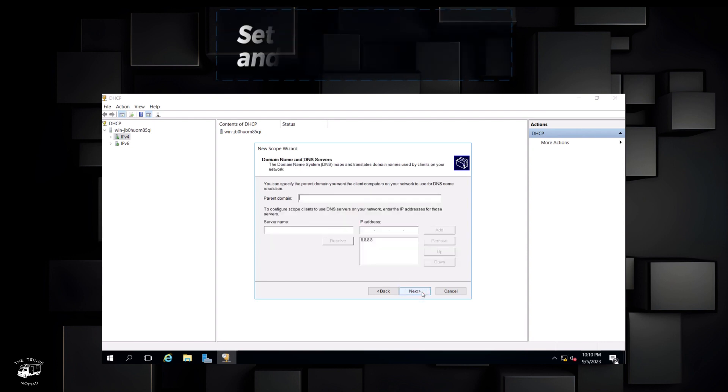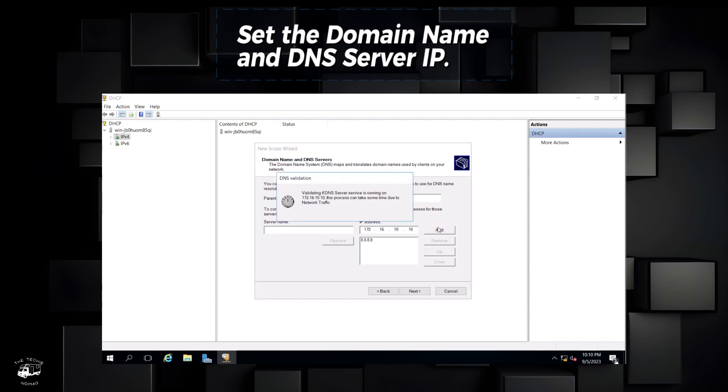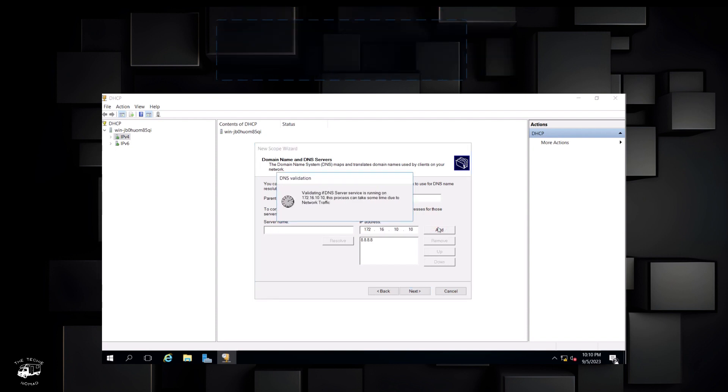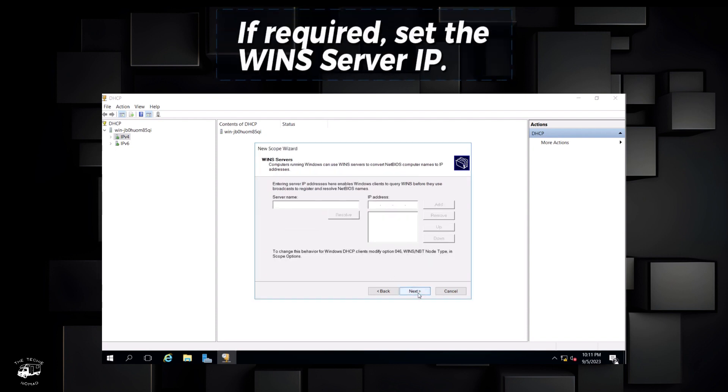Set the domain name and DNS server IP. If required, set the win server IP.